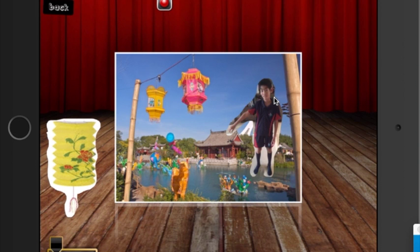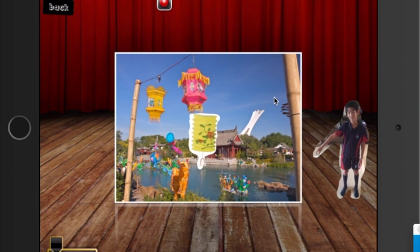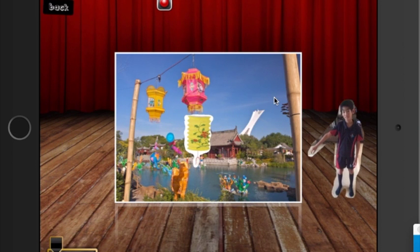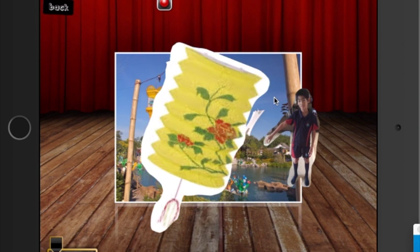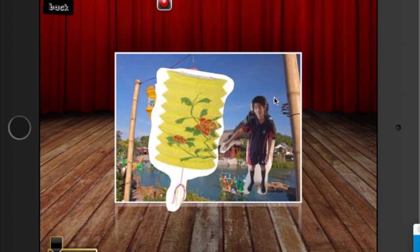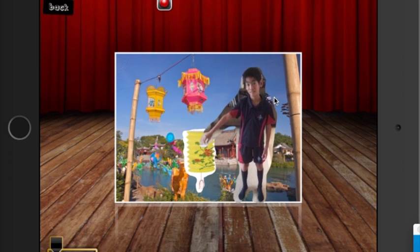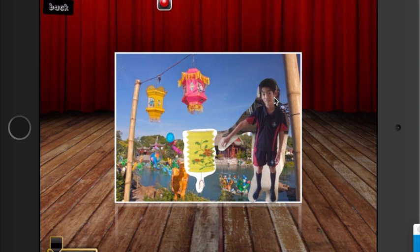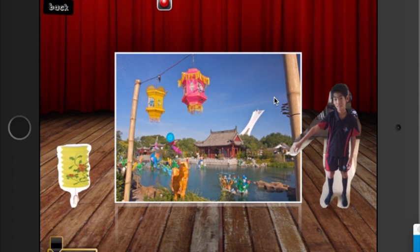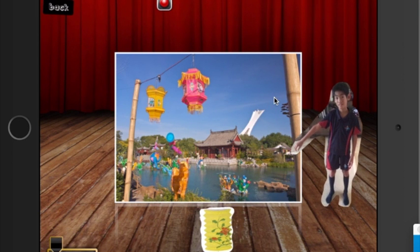Alright, I have these three props here. First you need to make them so that the size makes sense. You do not want the lantern to be bigger than my head, so you need to shrink it. Make sure the person is standing, and you can place the props anywhere you want so it's easier when you start recording.